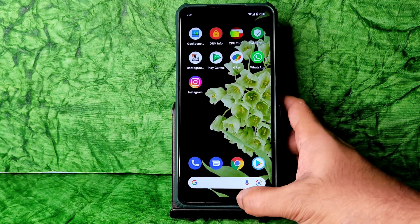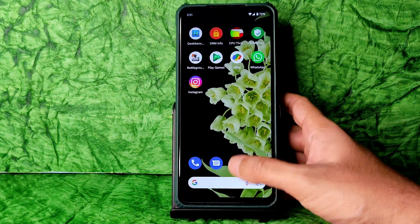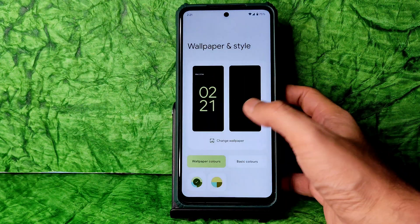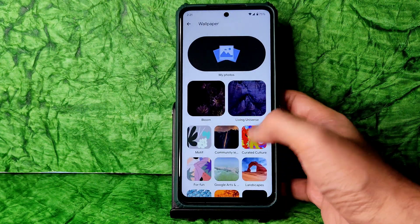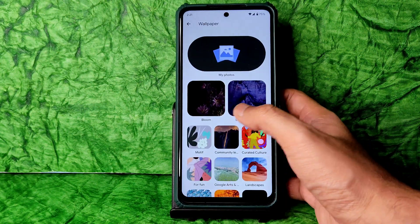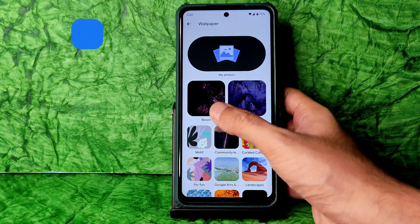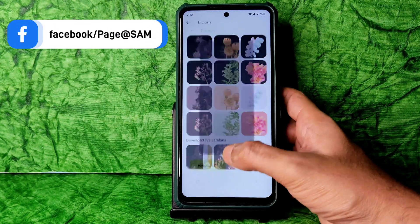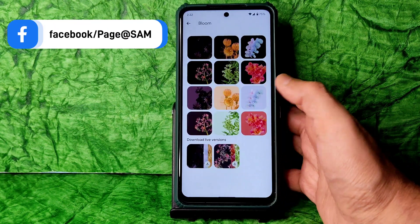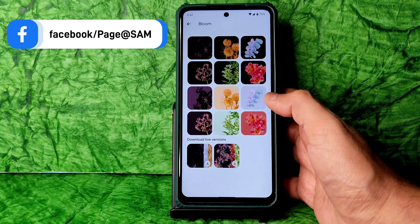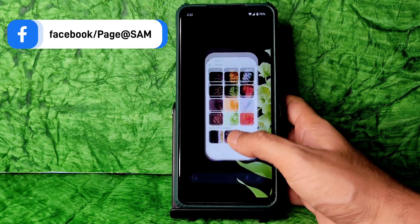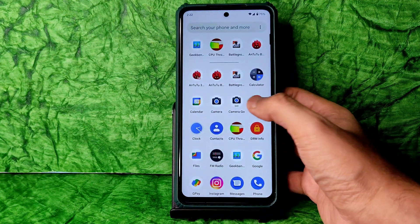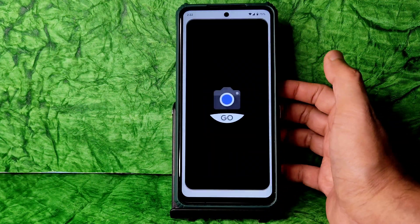This is the Settings panel. You get widgets — under Android 12-based tools — and Wallpapers and Styles. There are plenty of wallpapers, including Bloom and Living Universe, and there are live versions available. You can choose from many wallpapers.